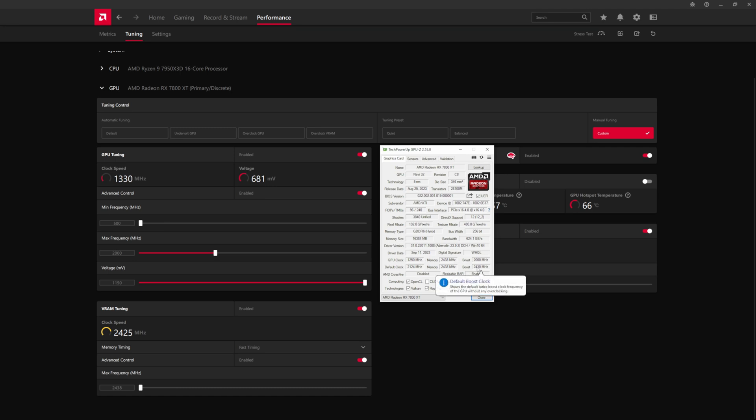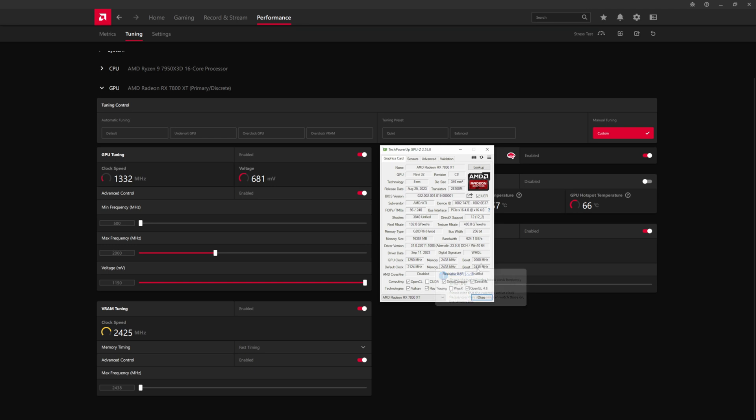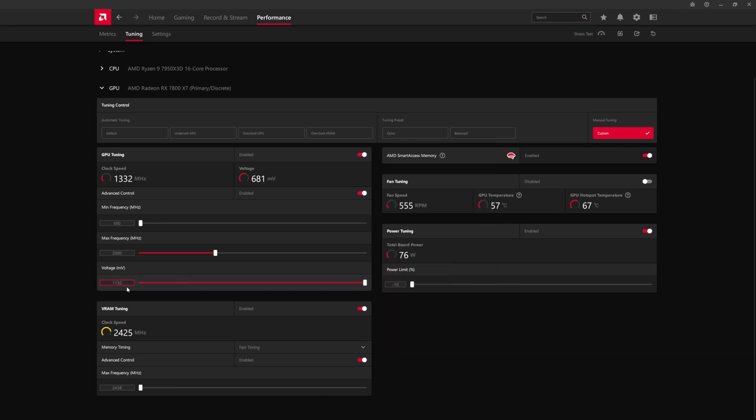but I have reduced it to 2000 megahertz, and it shows that there. Likewise, if we increase this, then it will show a higher value in GPU-Z. So we're equipped with Hynix memory, so we can try to go about 200 megahertz on the VRAM.